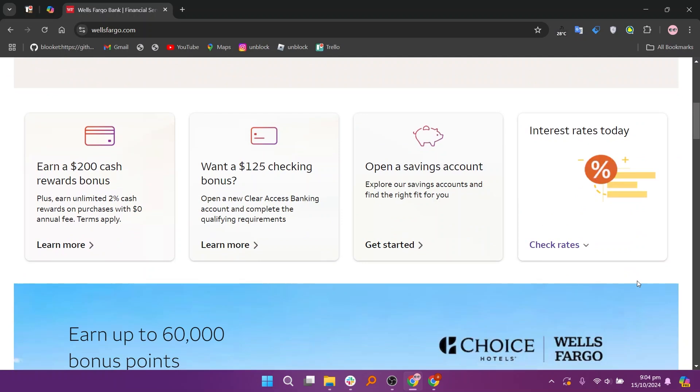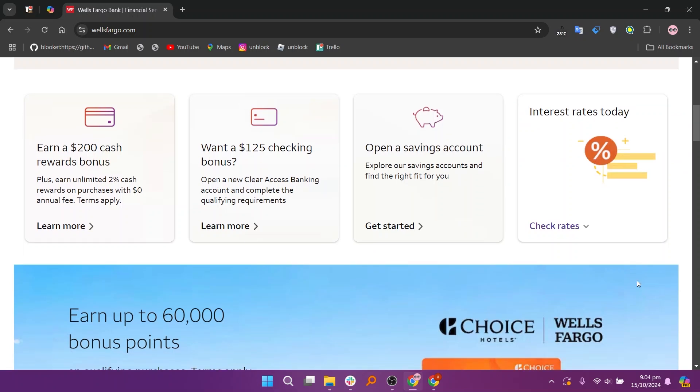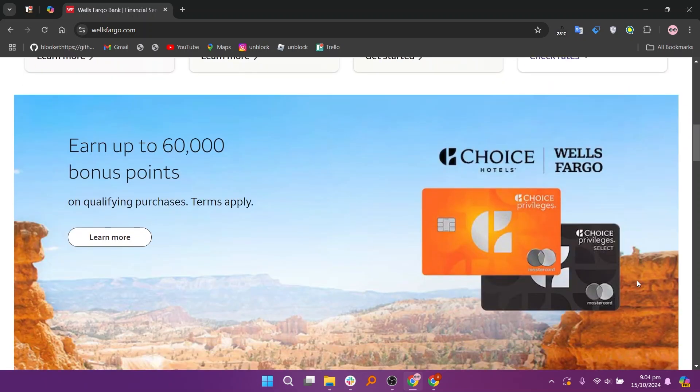Wells Fargo is known for its customer service and community involvement, often providing personalized banking experiences. The Wells Fargo mobile app is robust and includes features like account management, budgeting tools, and customizable alerts.